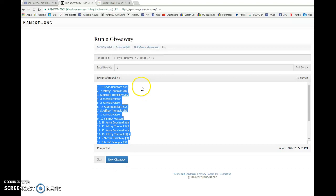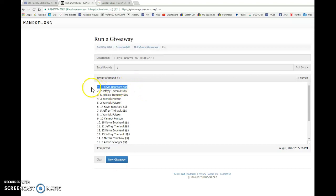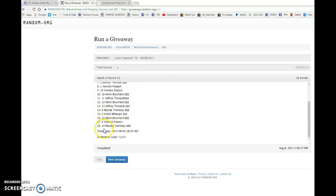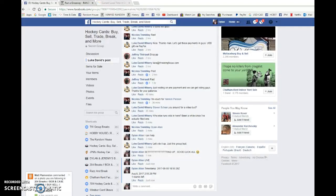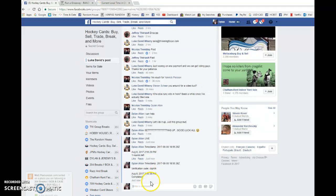And our lucky winner is Kevin Bouchard with slot number 16. Congrats, Kevin. Please get in touch with Luke. He'll be the one getting it over to you as soon as possible at 255.